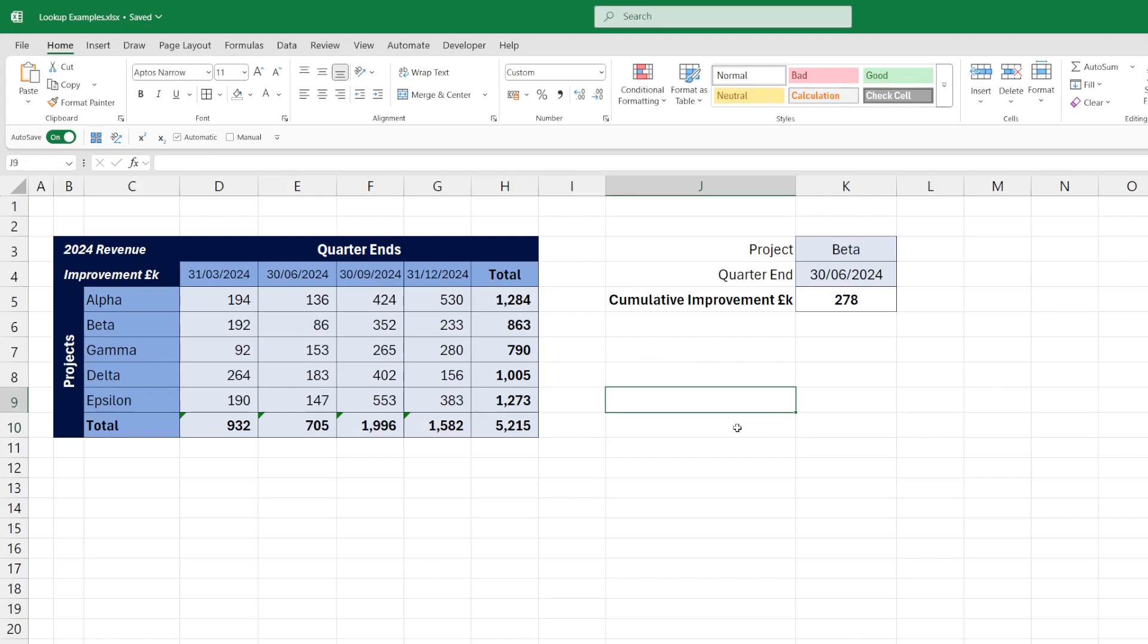Now, in this version, rather than nesting two XLOOKUPs, we use one XLOOKUP to return our dynamic array, and then wrap that in a SUMIF function.